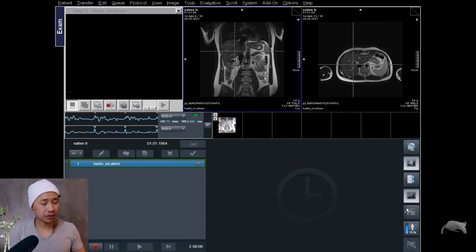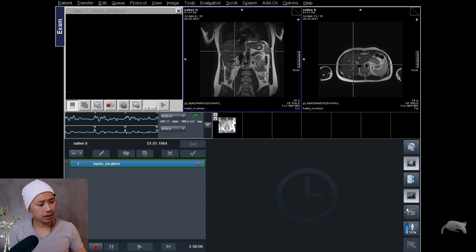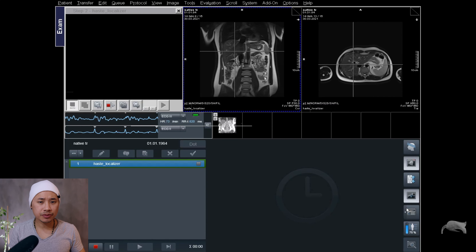Recently I had a cardiac examination and I went into the sequence library to check what sequences are available, and I found this specific sequence which I think can be useful — because when I'm talking about a localizer, I want it to be fast, efficient, and easy to use, and to provide a good overview on how to position my slices. So enough talking, let's go and I will show you.